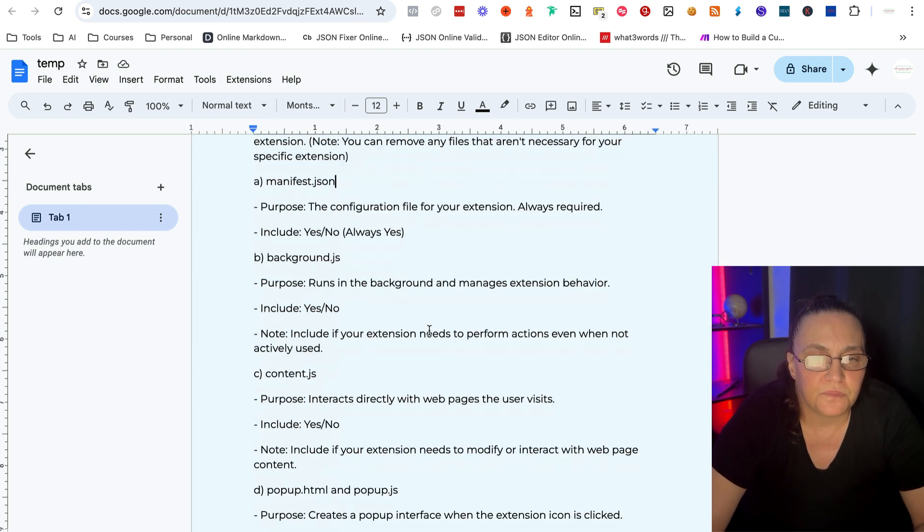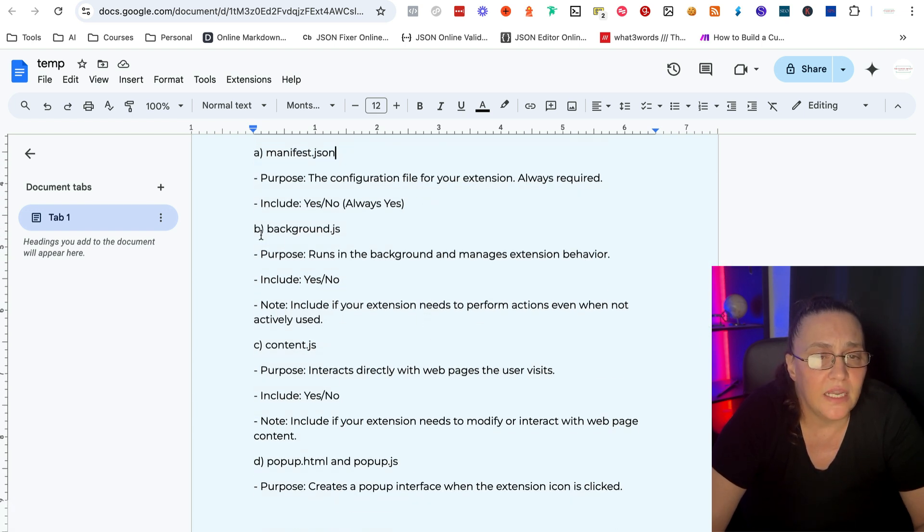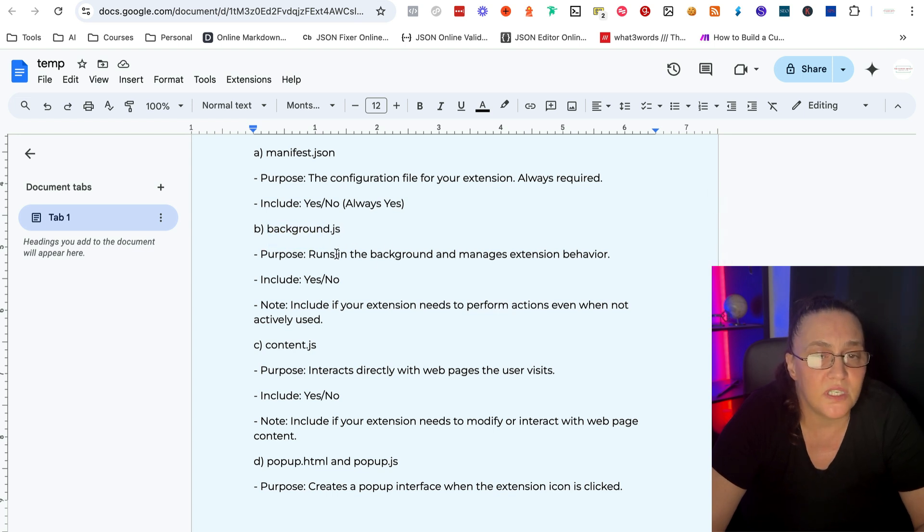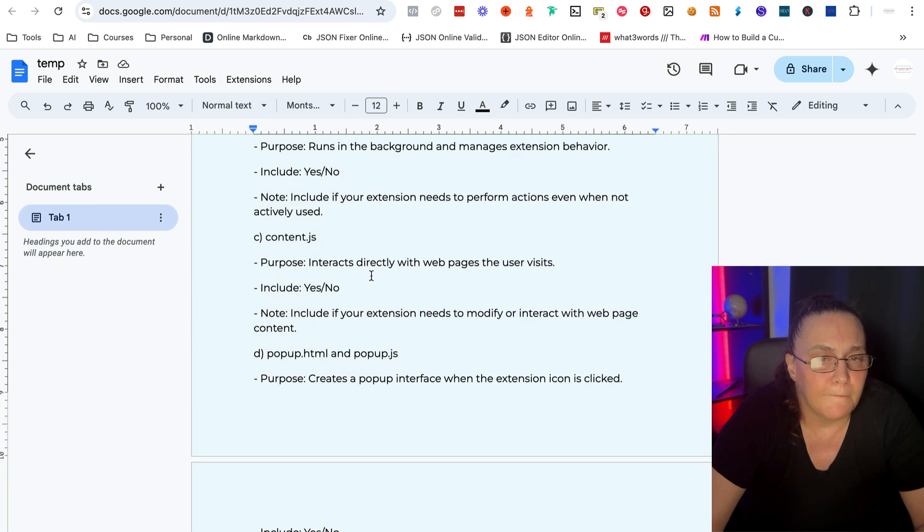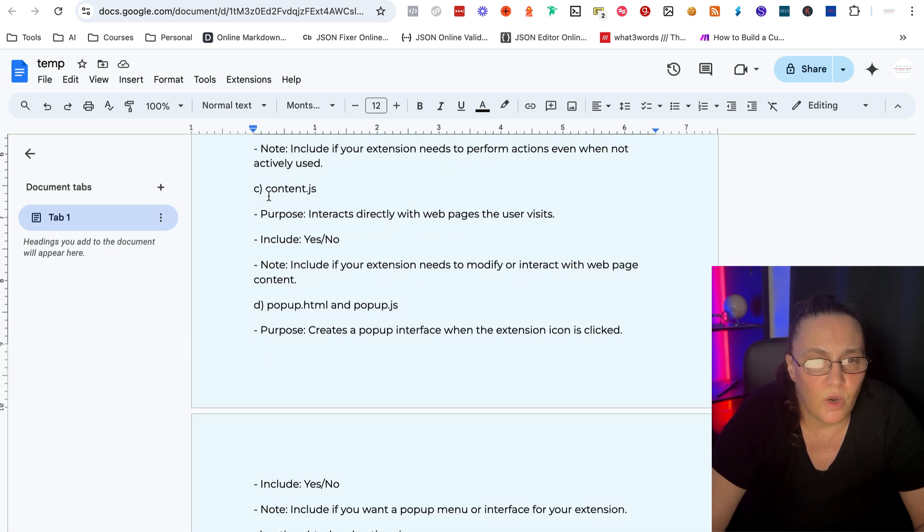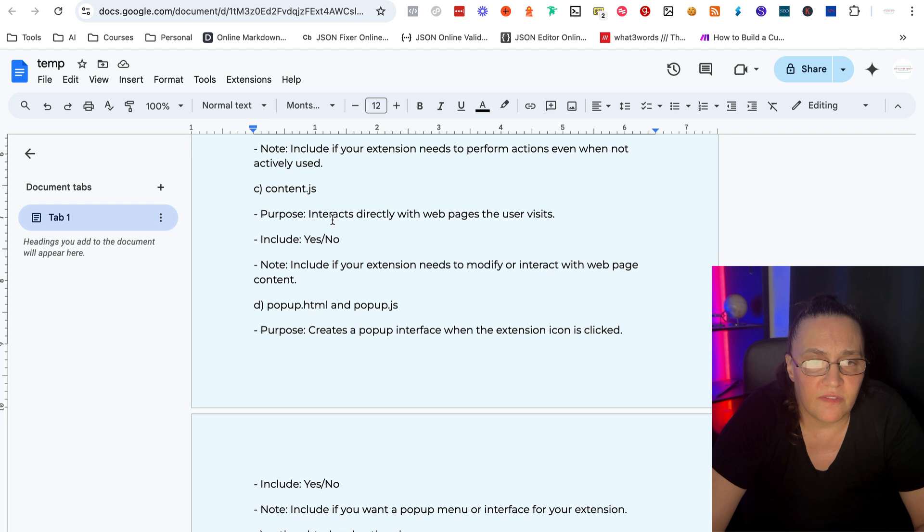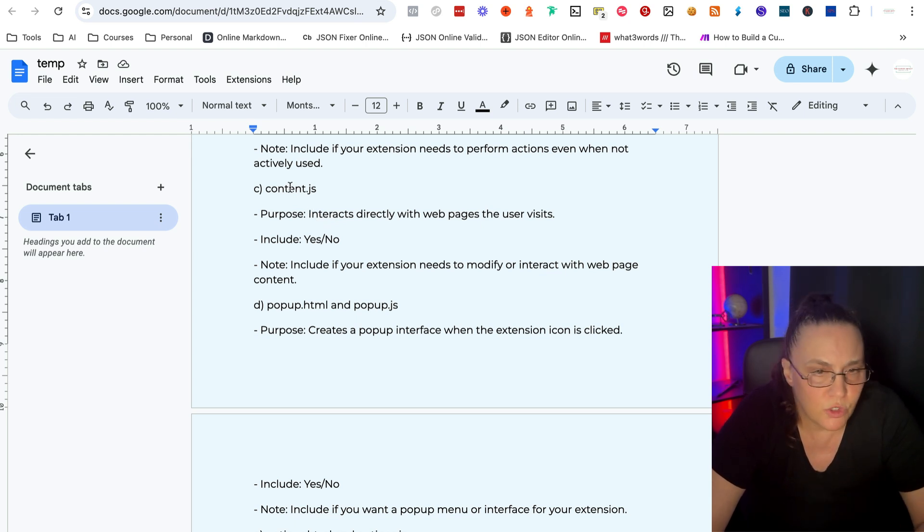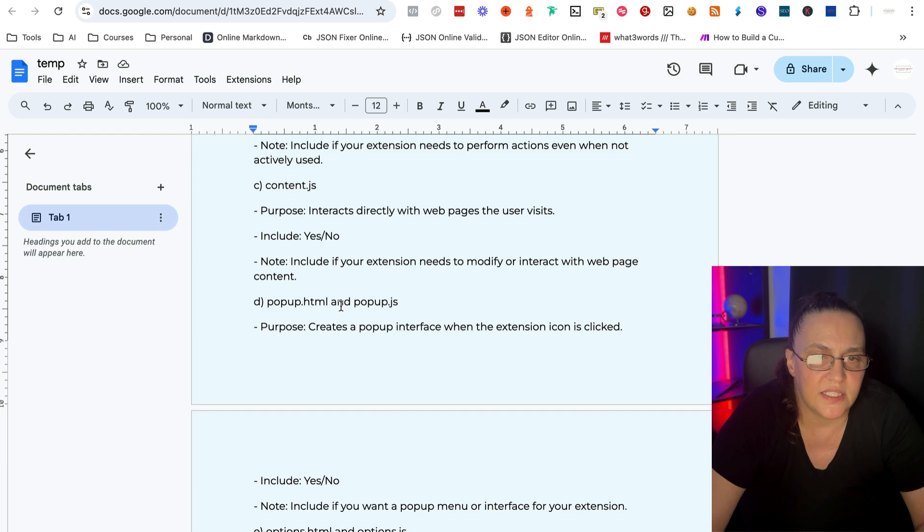And then almost all of them have the background, which runs in the background and manages the extension behavior. What else do we have? The content JavaScript interacts directly with web pages the user visits. We almost always have that.